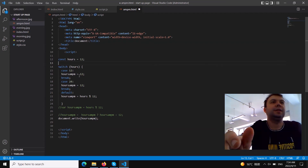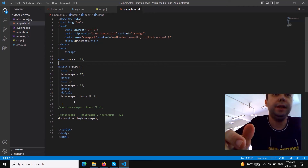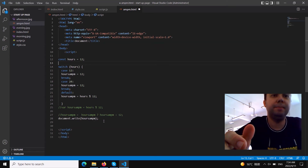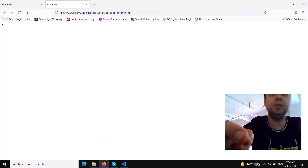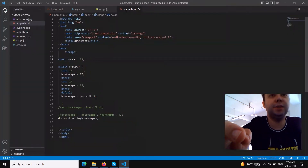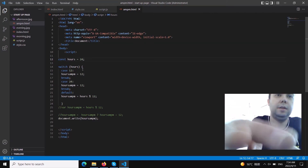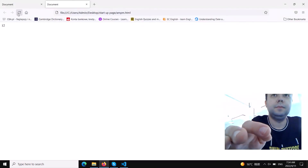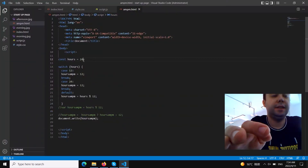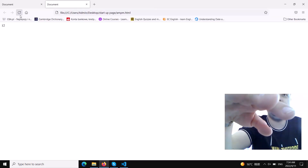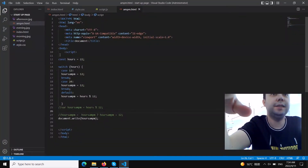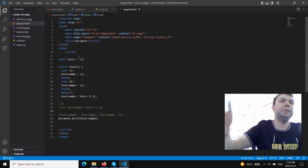Now we use document.write for hours AM/PM and test it. The time is set to 12 — previously it was zero, but now it shows 12. It's working. Let's change it to 24 — we also get 12. Now let's try 22 — we should get 10 o'clock, and yes, we get 10. All cases are covered; we've successfully converted 24-hour format to 12-hour format.